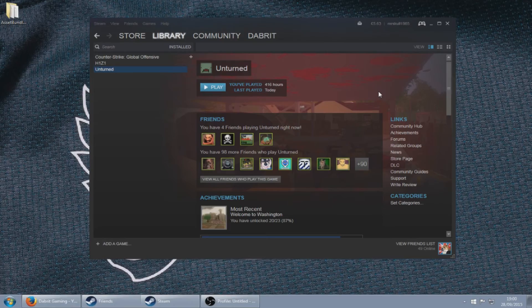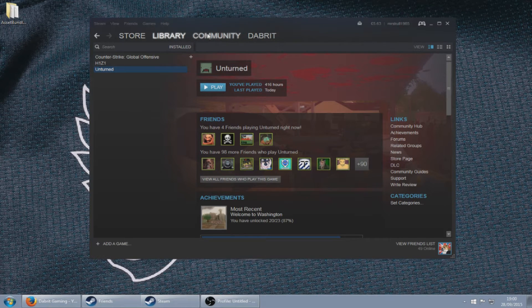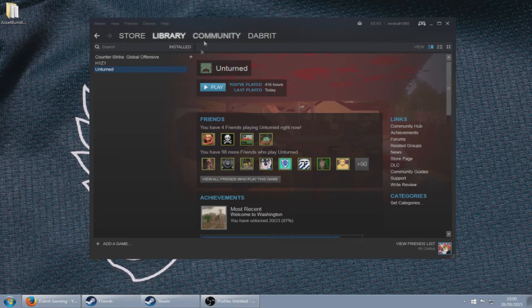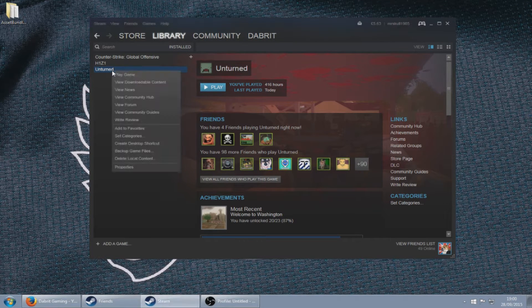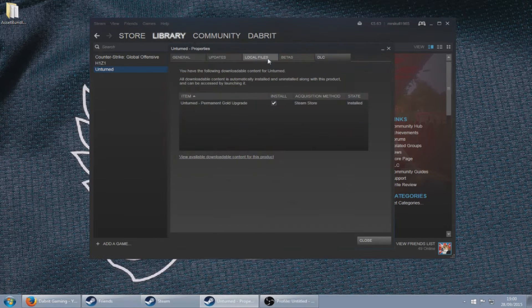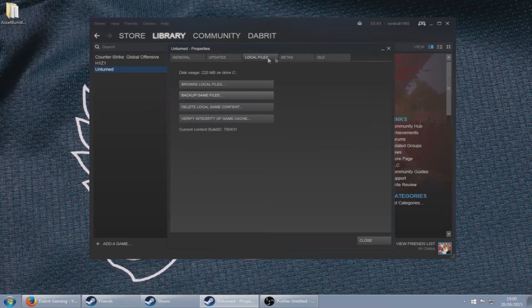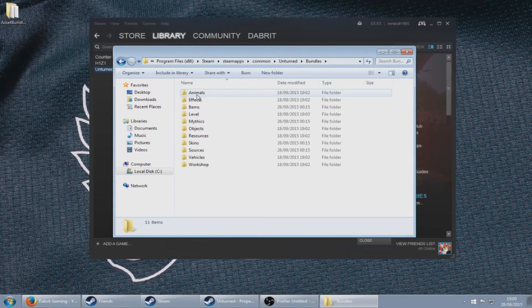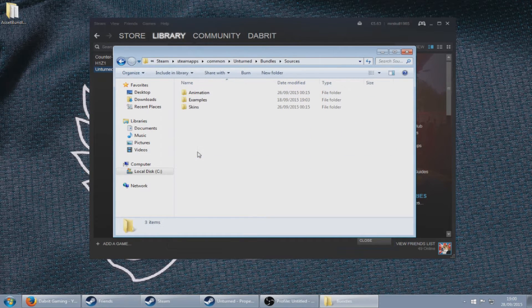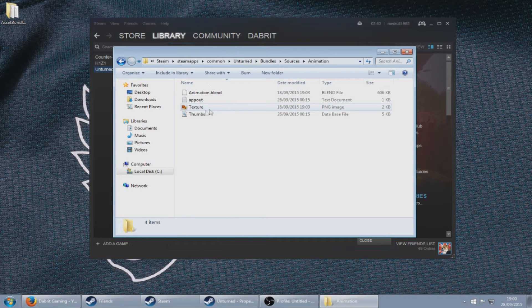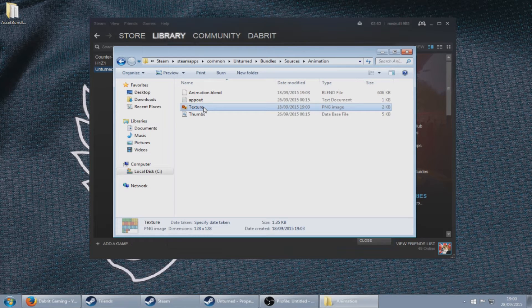Hello guys, and today I'm going to show you how to make some cosmetic clothing or curated shirts and clothing. First you need to go onto Steam and right-click, view downloadable content, local files, browse local files. Then go to your bundles and sources, go to the animation folder, and you'll see a texture PNG file.